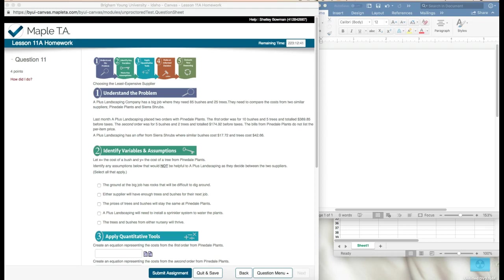Next, identify variables and assumptions. Let X equal the cost of a bush and Y equal the cost of a tree from Pinedale Plants, because we don't know how much they cost. Identify any assumptions below that would not be helpful to A Plus Landscaping as they decide between the two suppliers, and select all that apply.